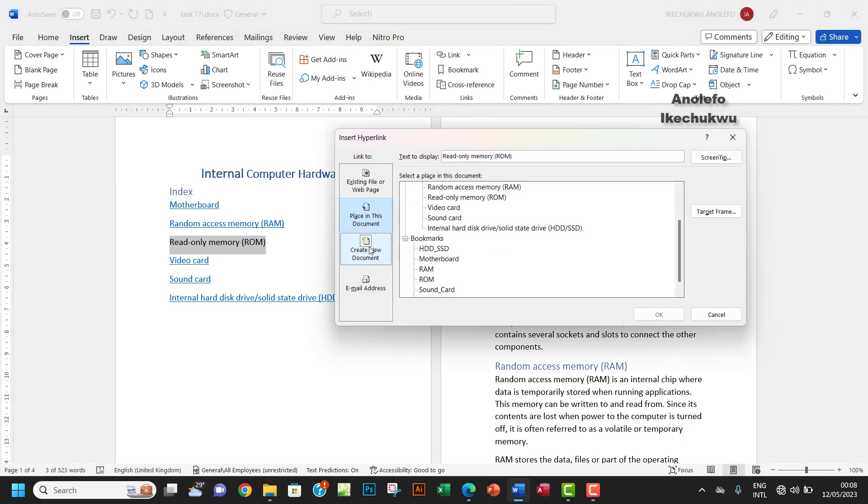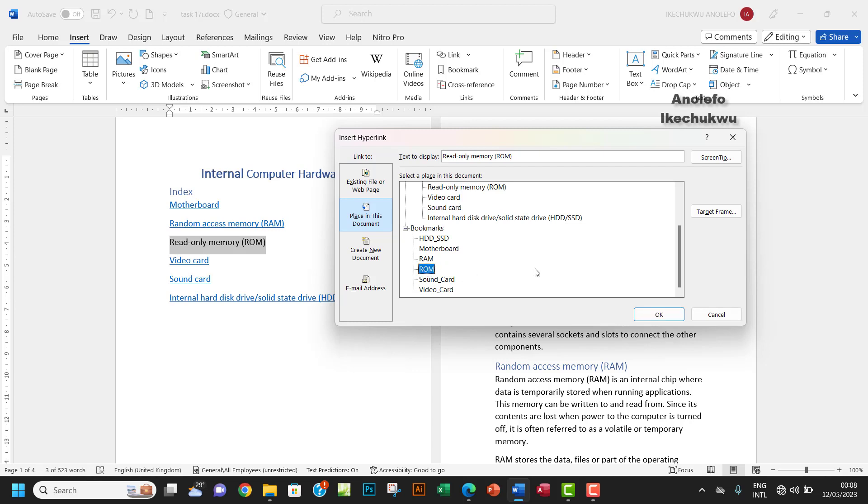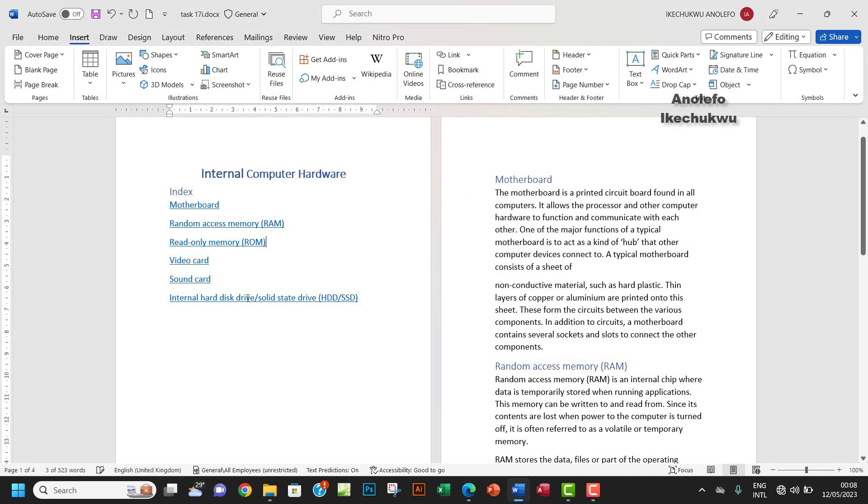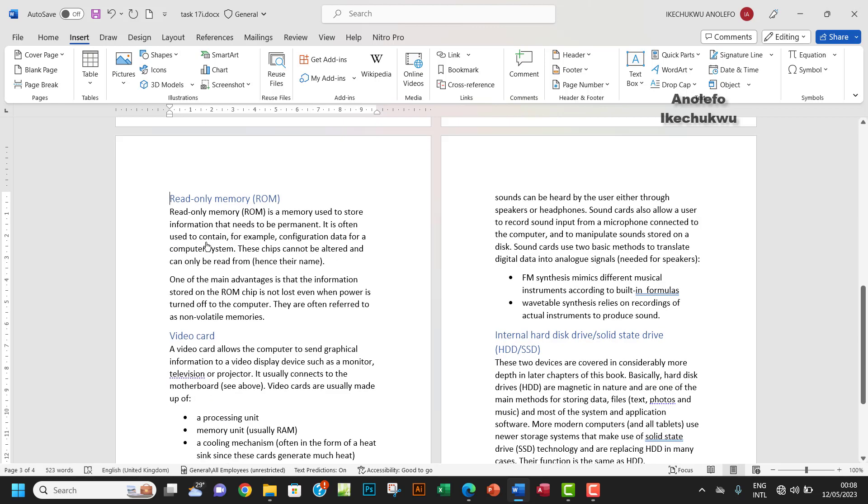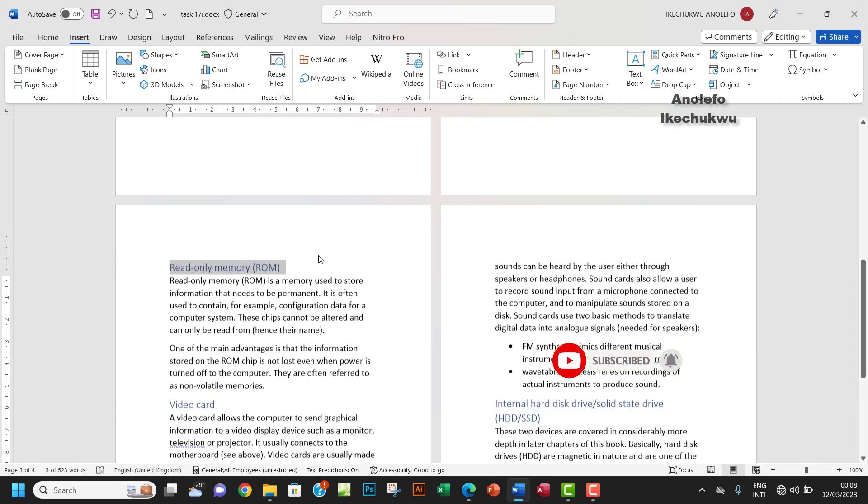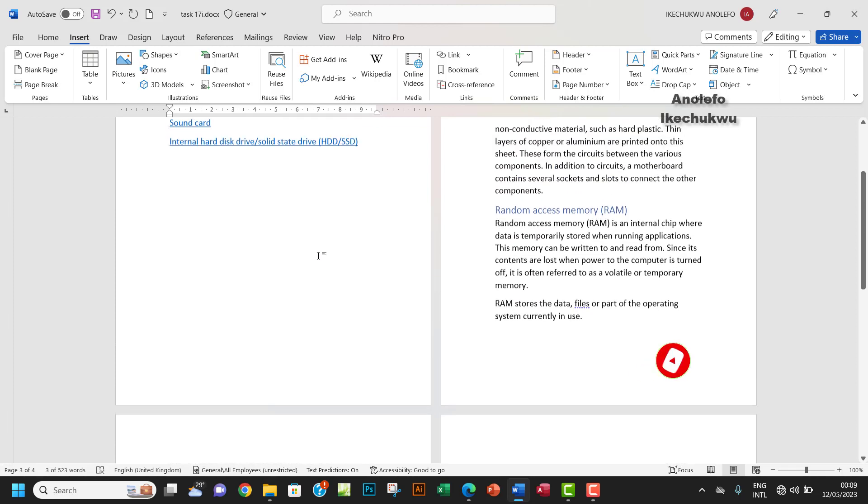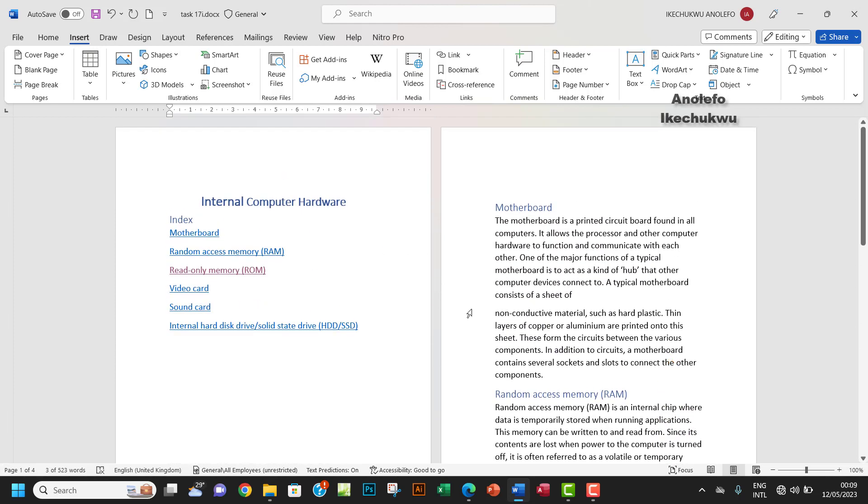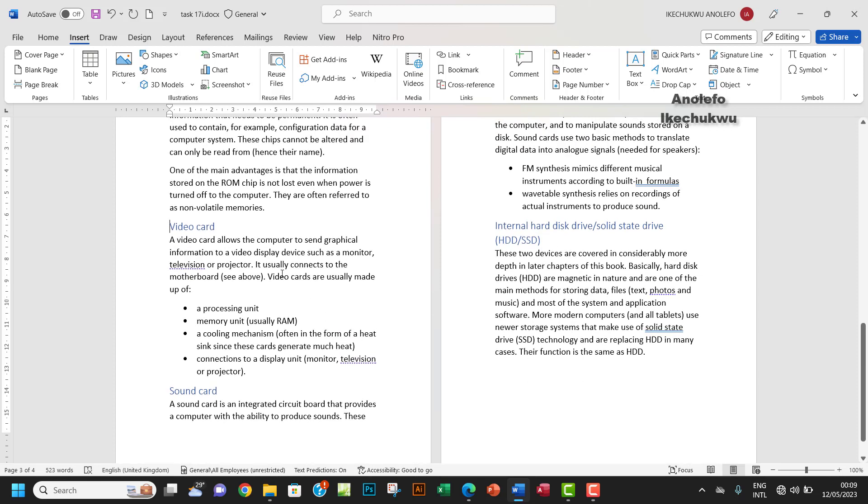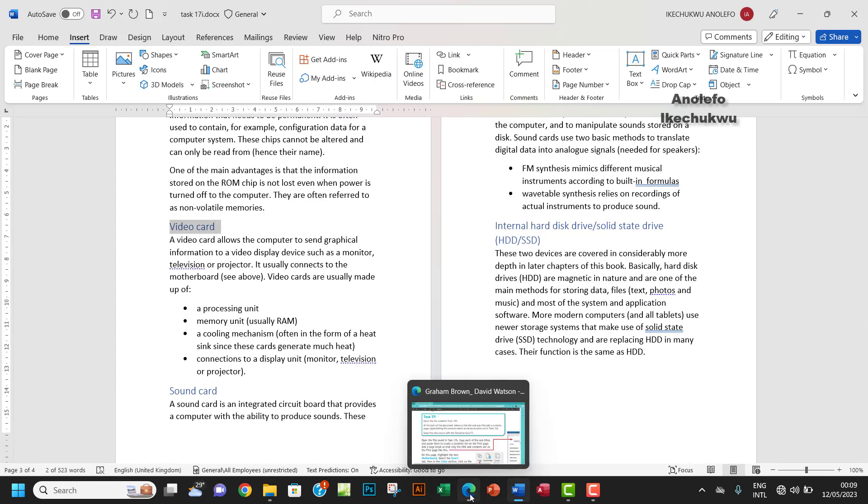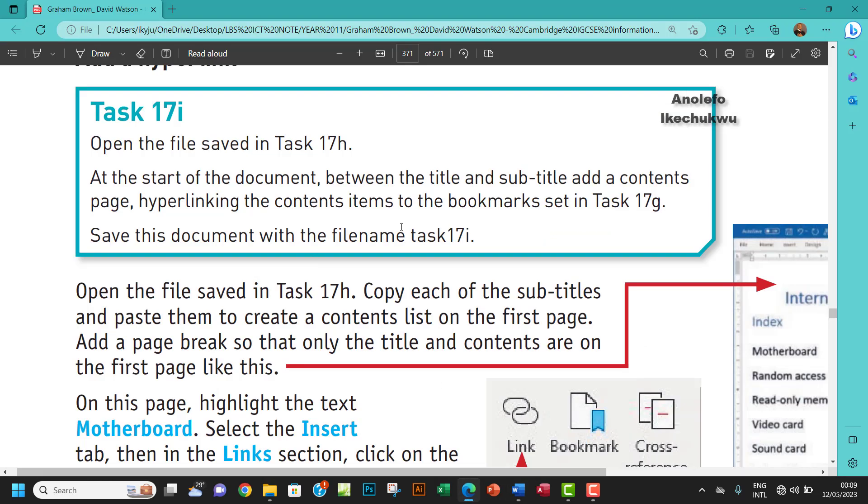So what's going to happen here is, let's assume I want to get to the subheading ROM. So if I hold on my Control key and click on the link, on the content, it will take me exactly to ROM. That's what it's about. So it's the same thing as the video card, it will take you to video card like that. Yeah, so that's about it.